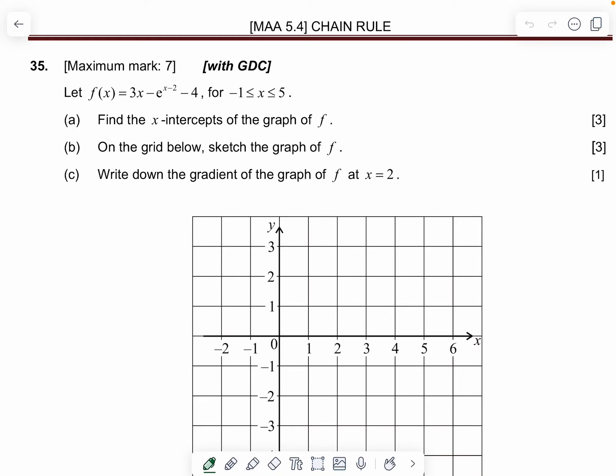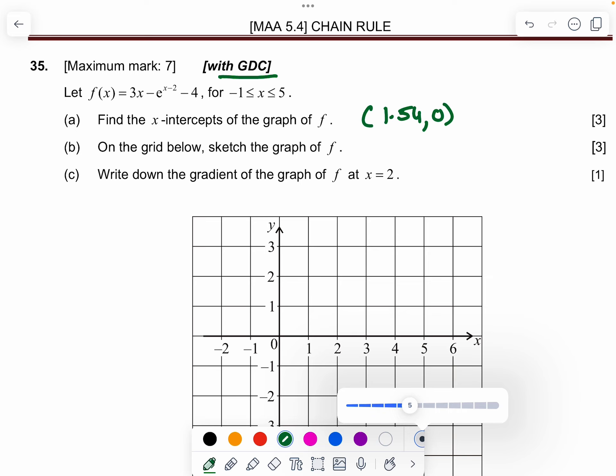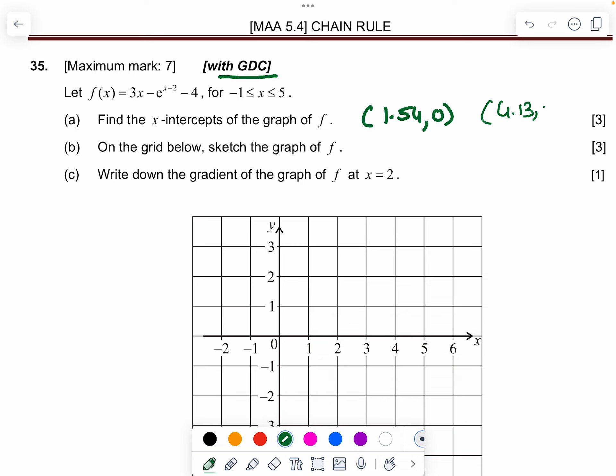Welcome, this is Part 2 video based on the chain rule concept for IBDP. f(x) is given; find the x-intercepts of the graph. To find the x-intercept using GDC, you can draw the graph and get the points. From the graphing calculator, one point is (1.54, 0) and the next point is (4.13, 0).